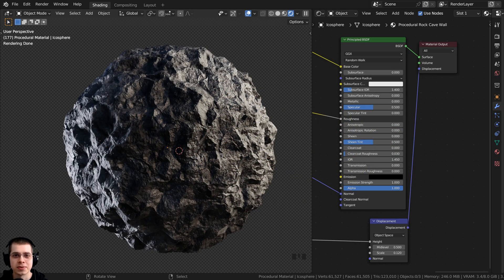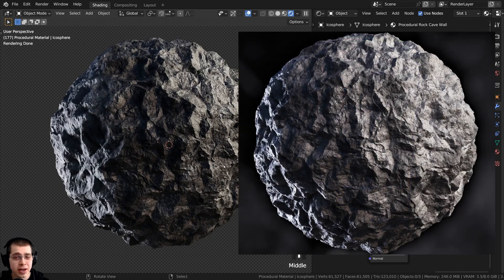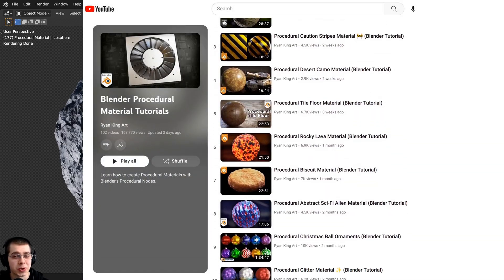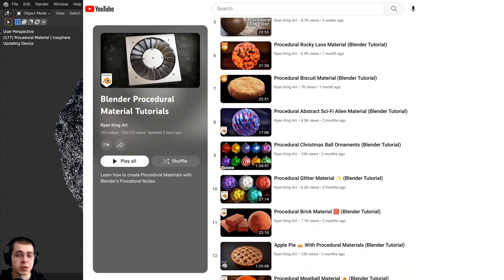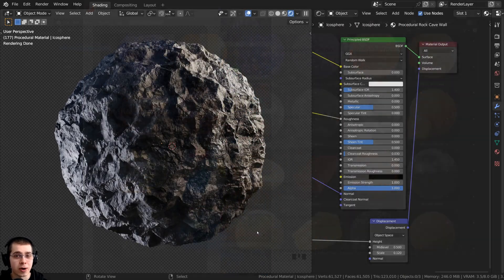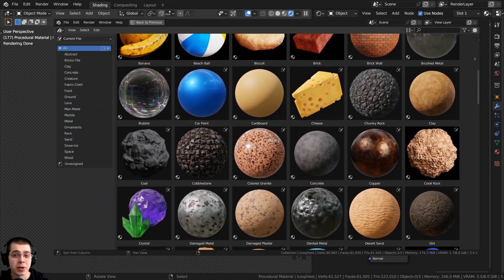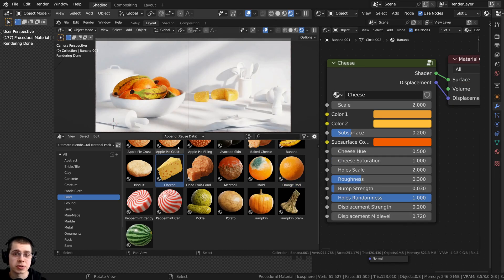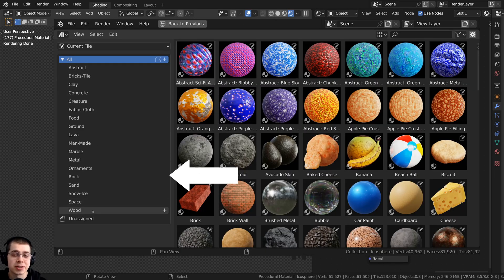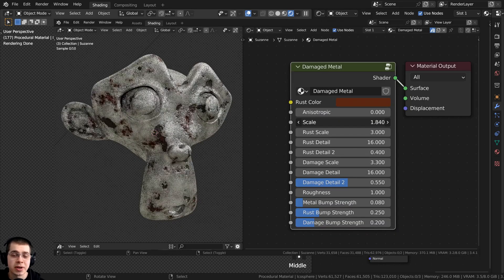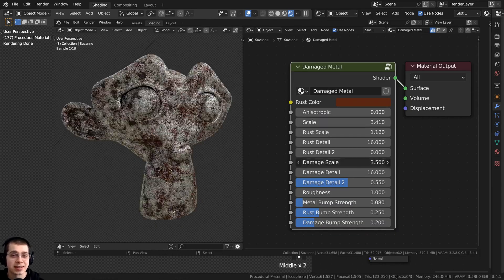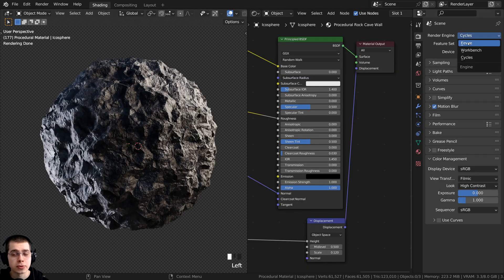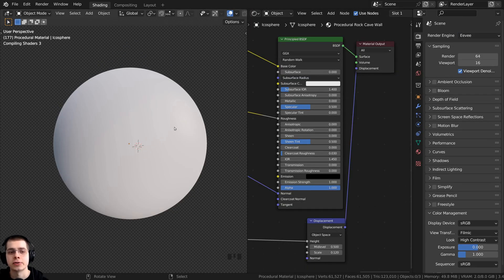For demonstration in this video I'm going to be using my procedural rock cave wall material. I also have a growing tutorial playlist on how to create procedural materials in Blender, and you can check out my recently released product, my Ultimate Procedural Material Pack, which includes all of my procedural materials pre-set up in Blender's asset browser with custom thumbnails, sorted catalogs, and customizable node groups.